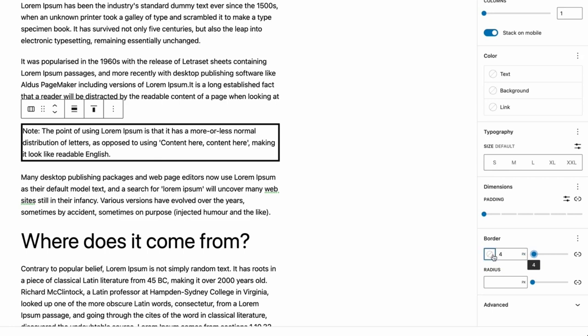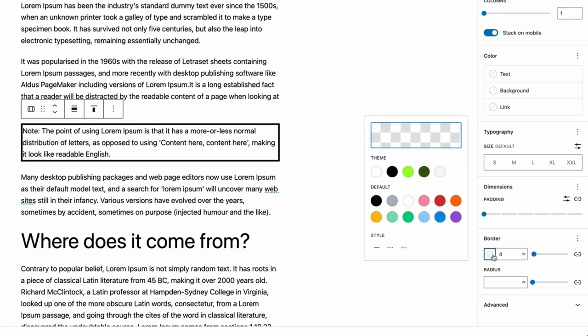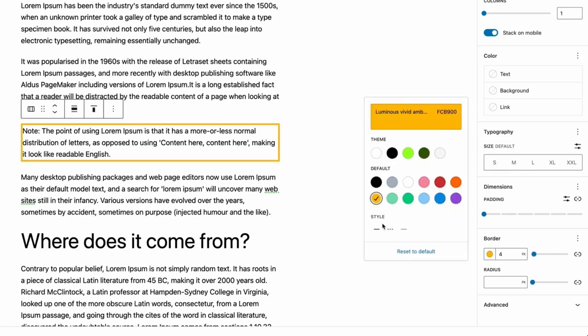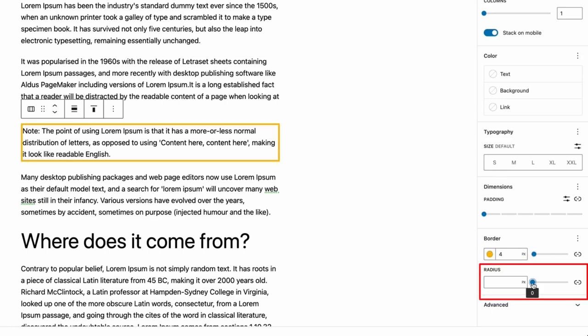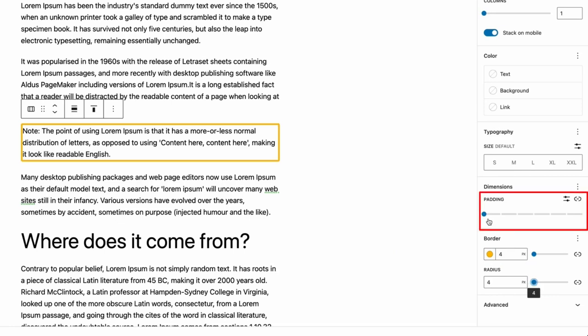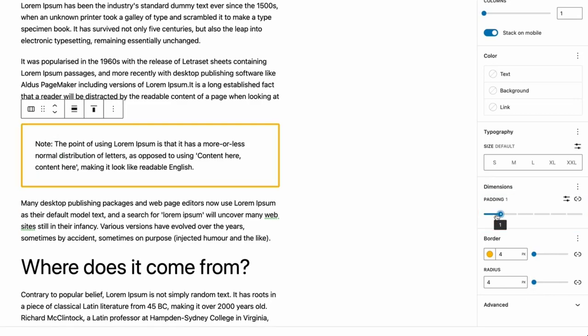Change the border color and border radius. You can change the padding to have more space around the text.